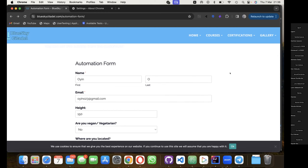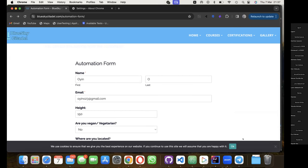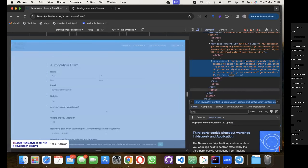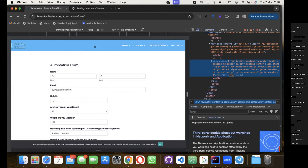How do you get a locator for any of the fields or dropdowns? You just need to right click on the page, then click on inspect. It's going to open up the HTML DOM for you. This is the HTML DOM and it basically contains the code that has been used to build the website we are currently testing.